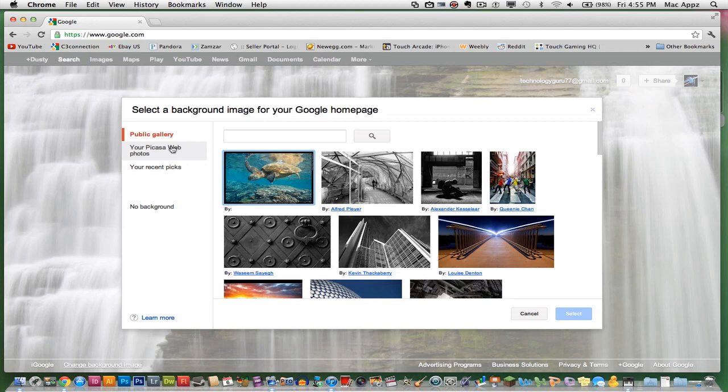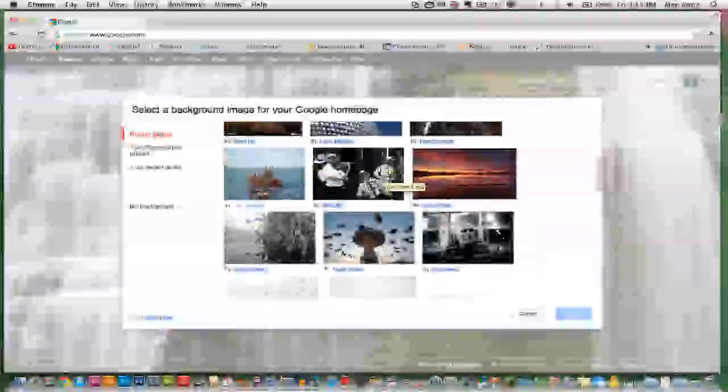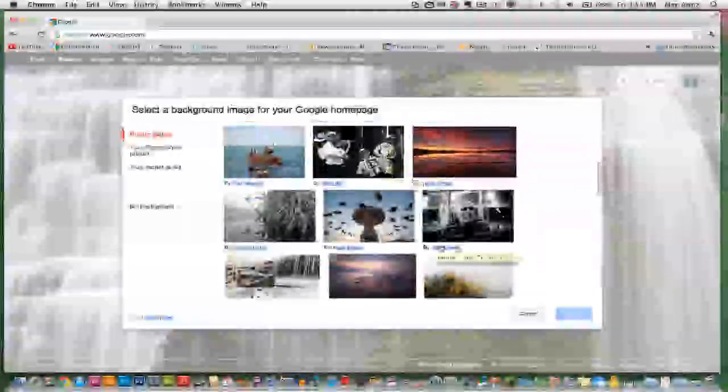I am going to be choosing one from the public gallery. There are a whole bunch of these that you can choose from, so just go through here and find one that you like.